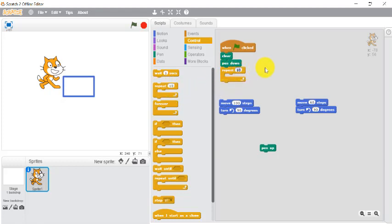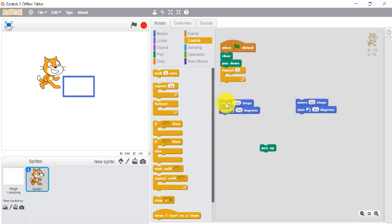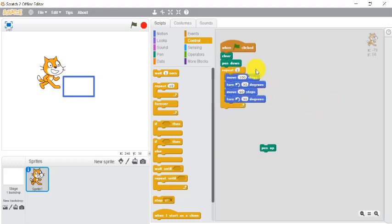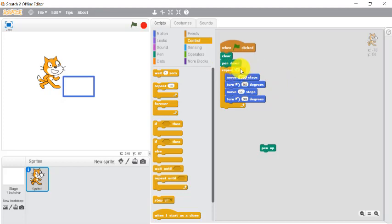Twice. Why twice? Because we have taken 100 steps 2 times and 60 steps 2 times. As told you in the previous video, by default over here repeat is always 10, so I'll change this to 2.